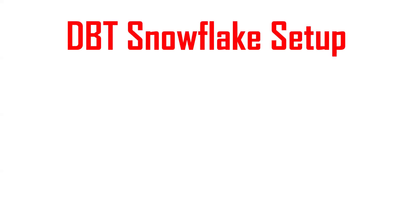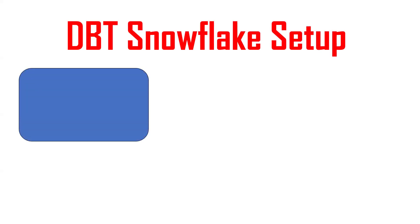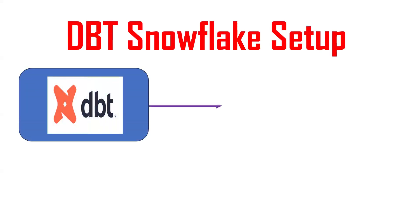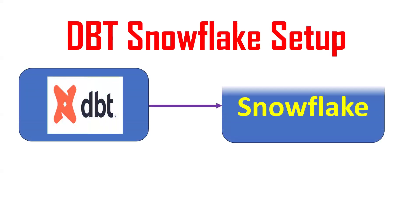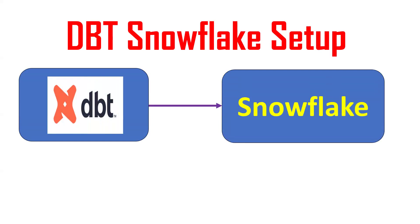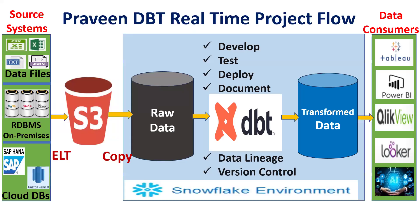Hello, welcome back to my channel, Praveen Kumar Bhamisat. In this video I will cover how to connect to Snowflake from dbt. The dbt Snowflake setup we will cover in this video.